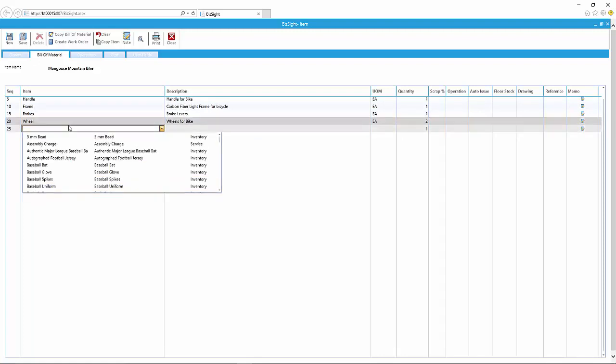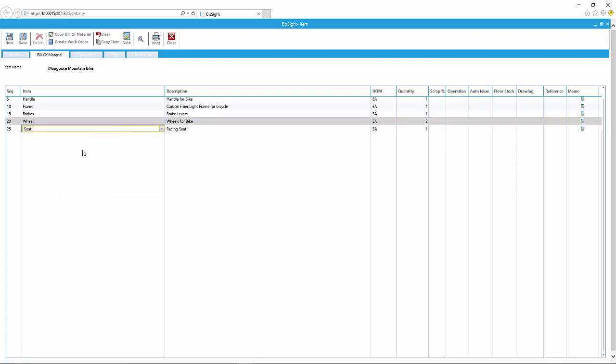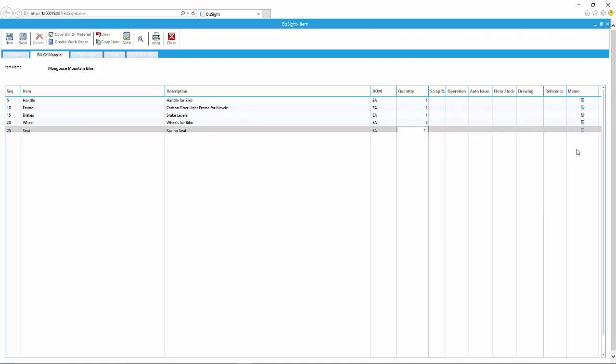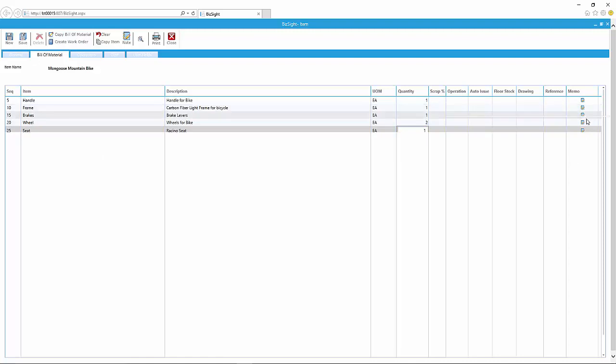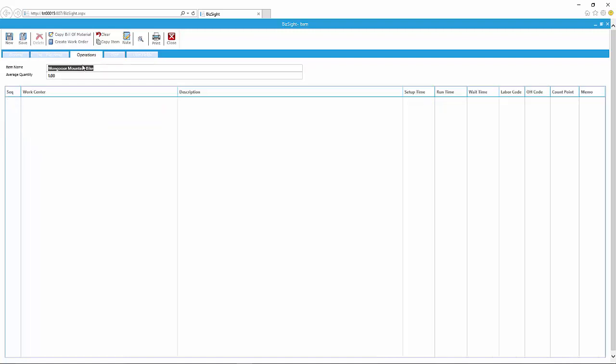It'll typically default to one. We'll change the quantity, and we'll put a seat on it. And before we go to the third tab, let's put a note. So here we've got what we call a memo. These are notes—memos specific to a material that you can print on a traveler work order that goes along with the job or work order.